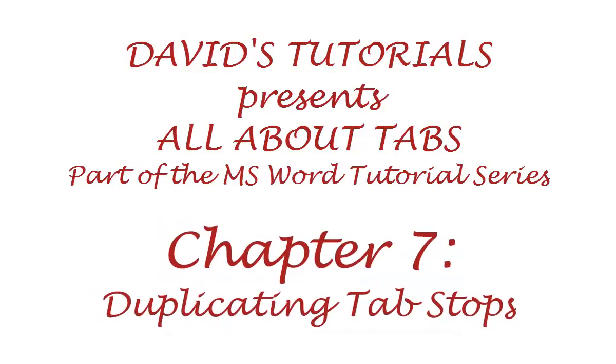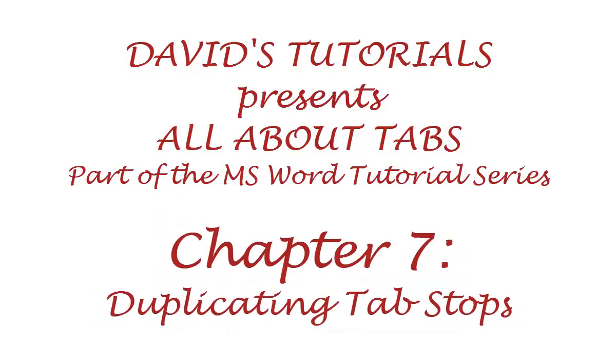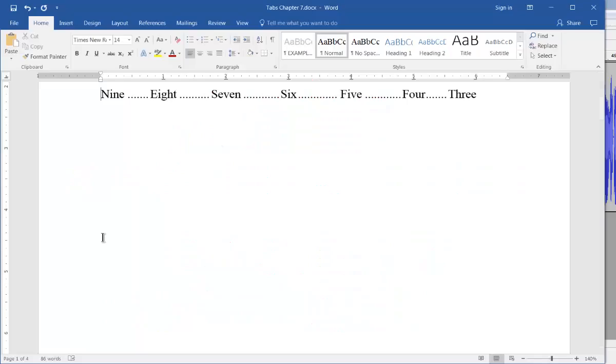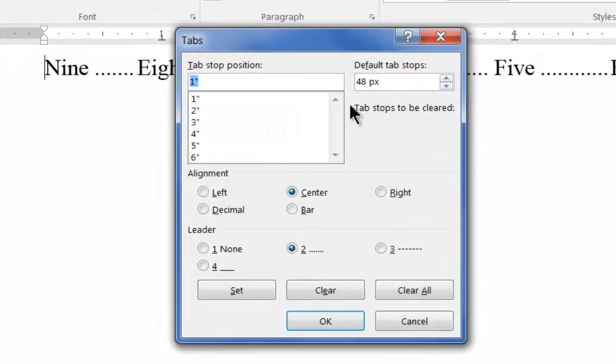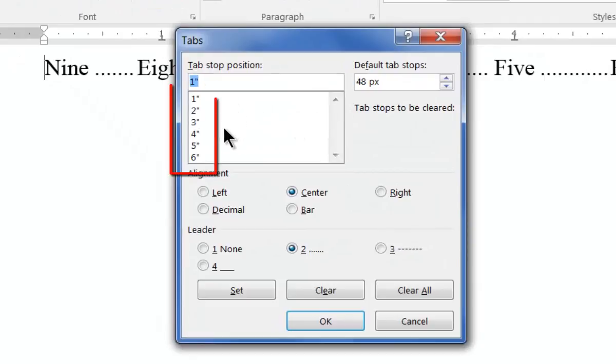In this chapter, we cover how to duplicate tab stops in new paragraphs. Whenever you set tabs within a paragraph, if you then press enter to start a new paragraph, the new paragraph will inherit all the tab stops of the previous one.